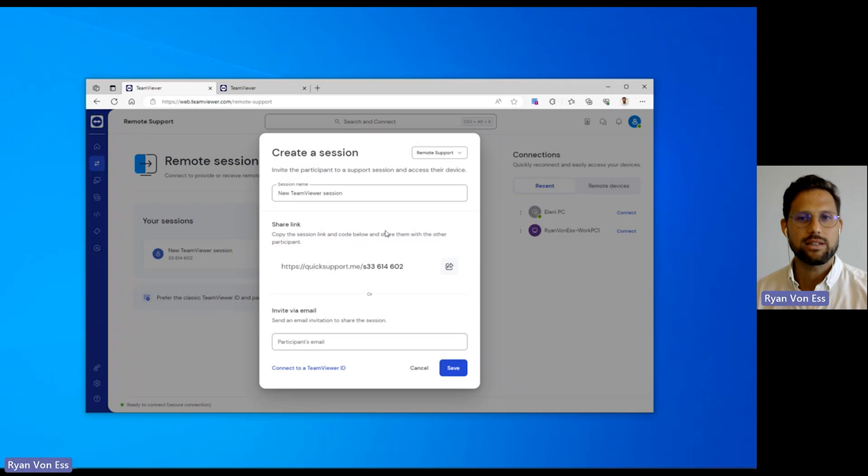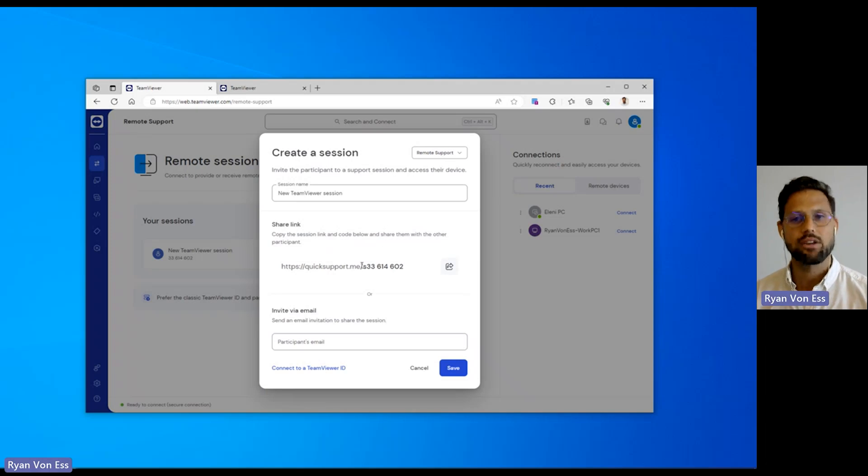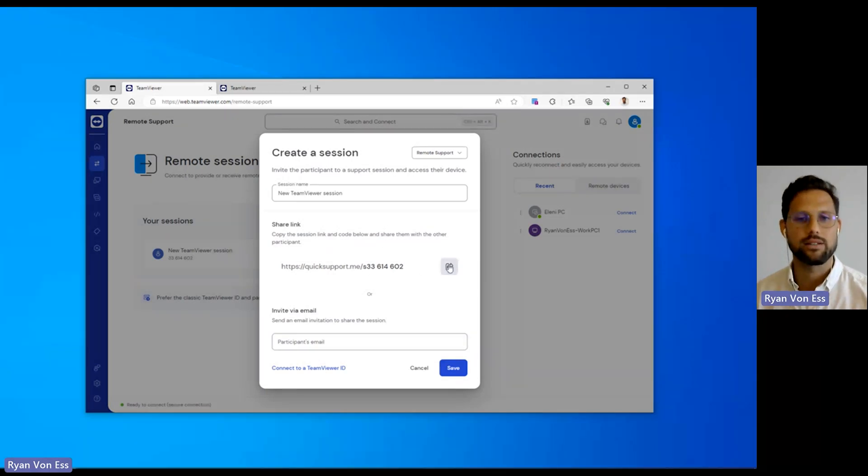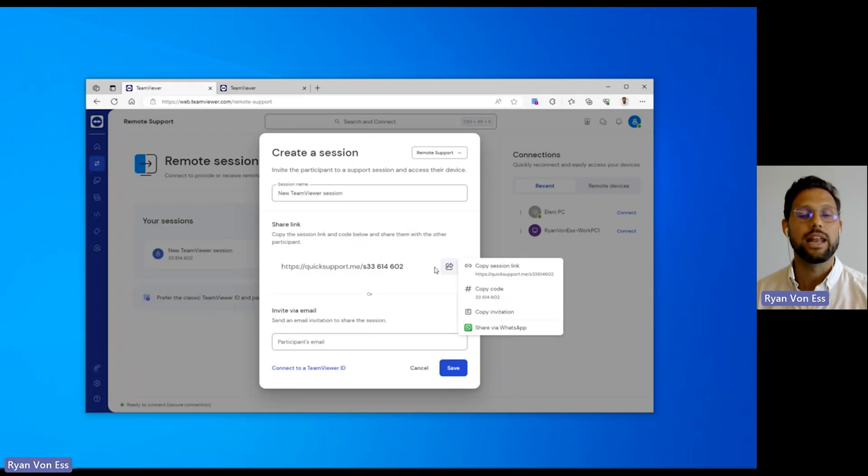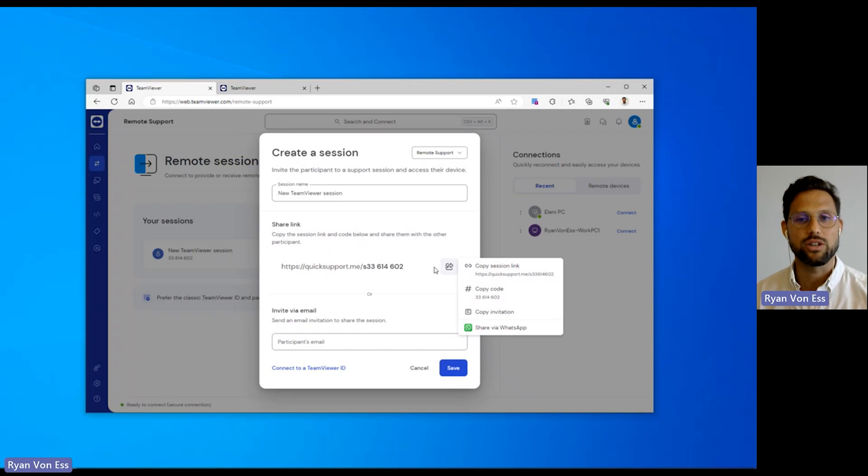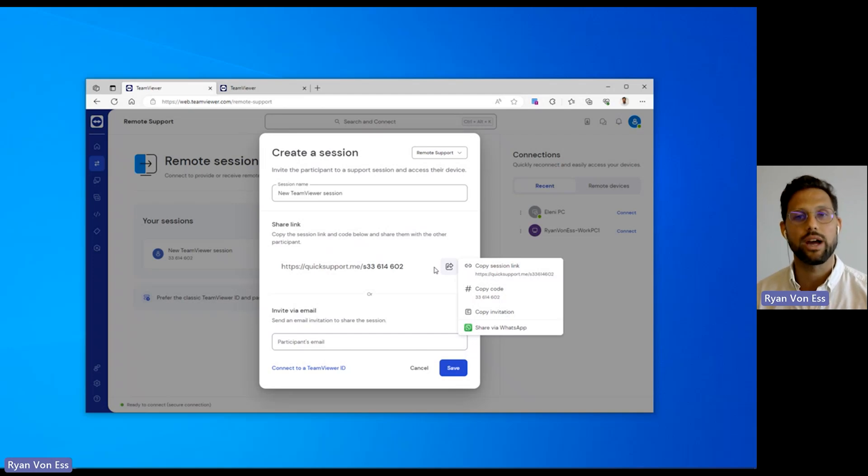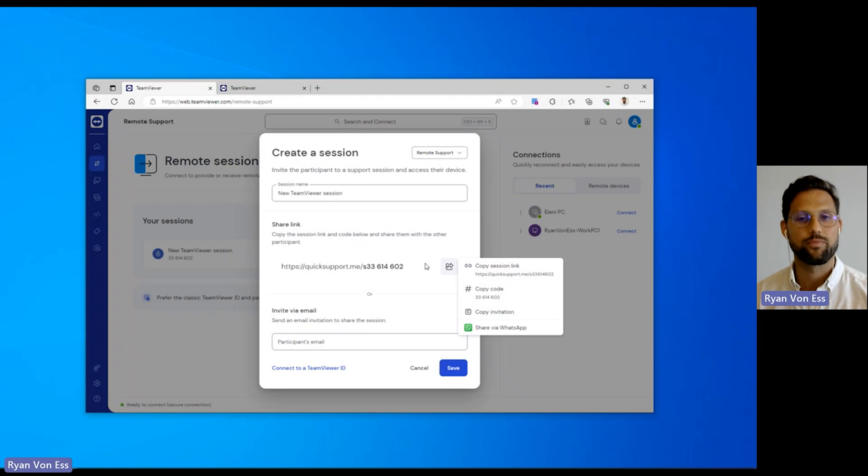When creating a session, a session link containing a session code is created. Creating a session link has the following benefits. The link can be used to start a session when the remote device, which is the device which you're trying to connect to, already has TeamViewer Remote installed.